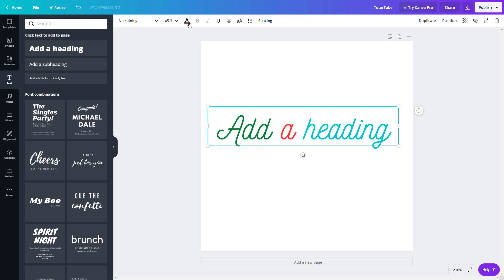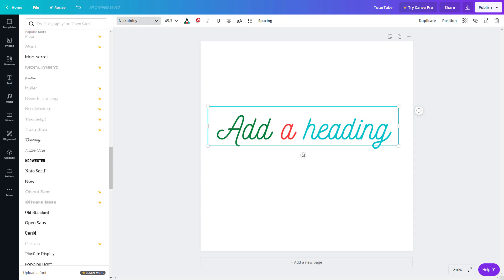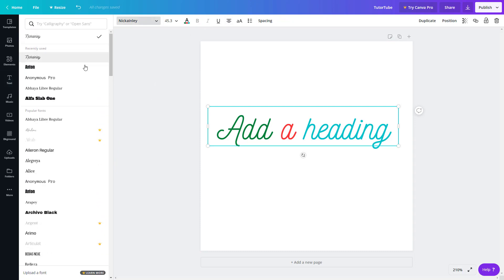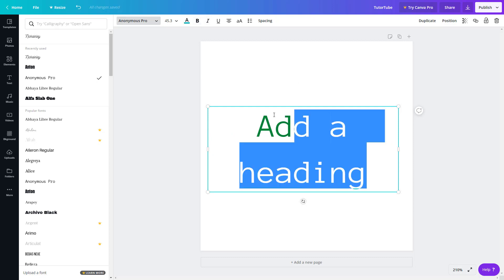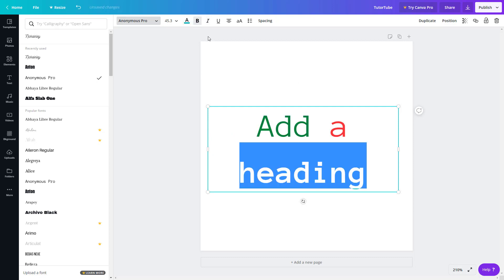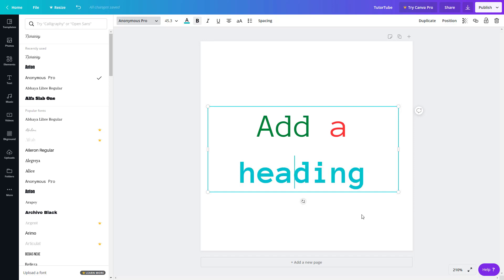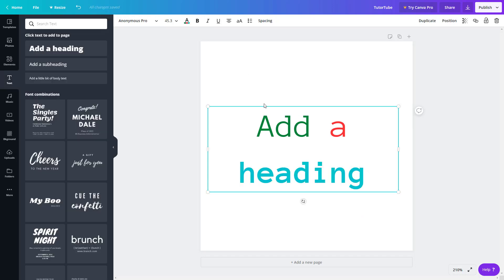After that, you have bold and italics. Depending on the font, these may or may not be available. I'll choose Anonymous Pro, which has both available. I can select part of the text and click bold, and that portion becomes bold. If I click the text box itself and click bold, everything becomes bold.